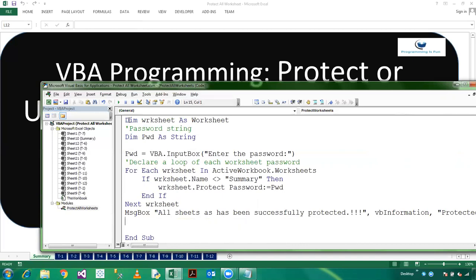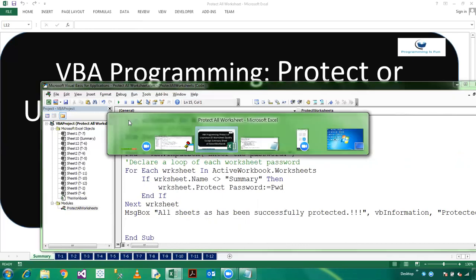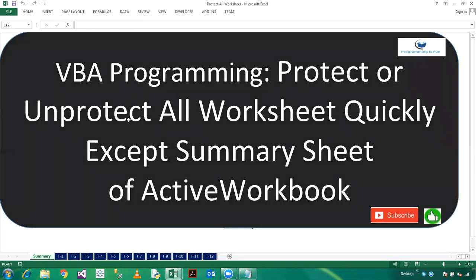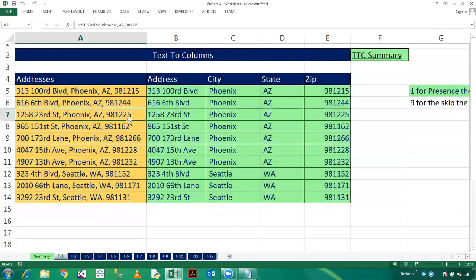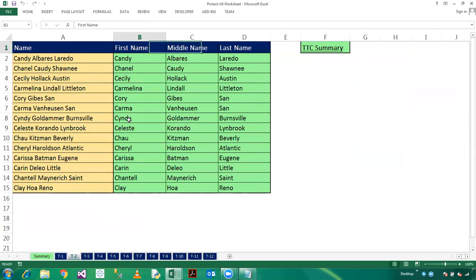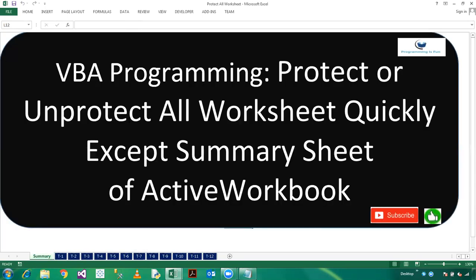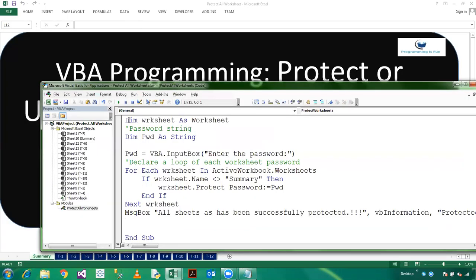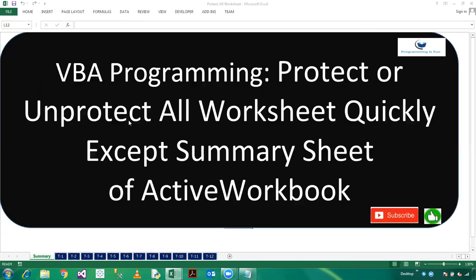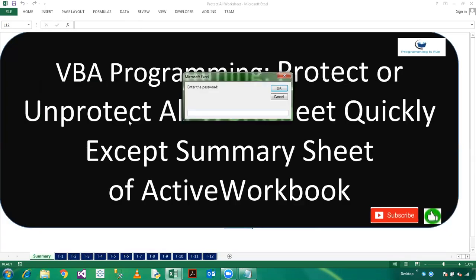So now I am pressing F8. First of all we will check, we have not protected all the worksheets here. So now we want to protect, so press F8. So here I am entering the password which is smile.